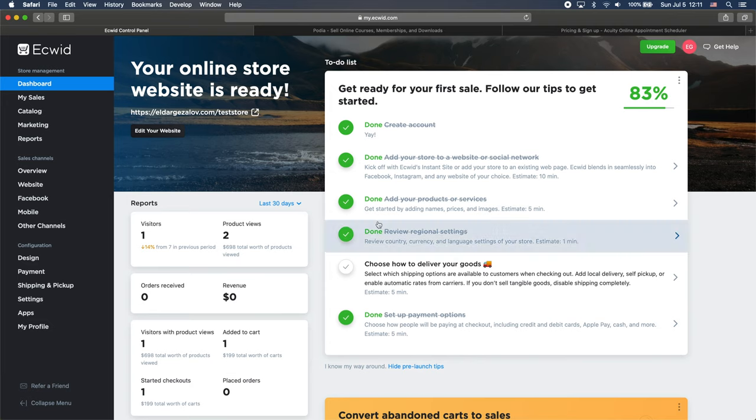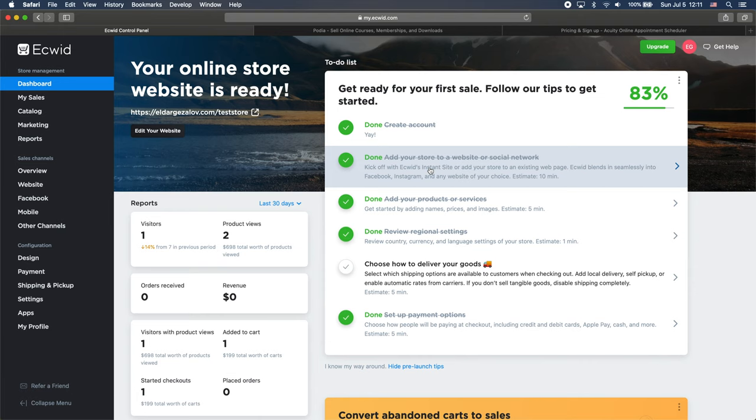And I haven't really used Ecwid for my business, so it's still getting me this getting started guides. You can see that I haven't done all of the steps, but it doesn't matter.